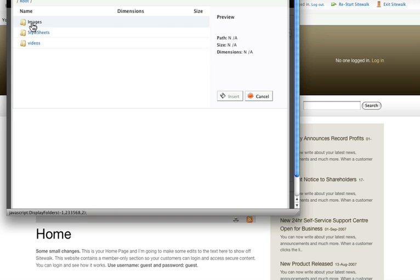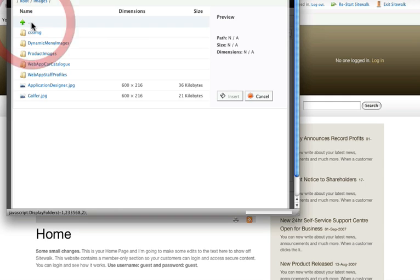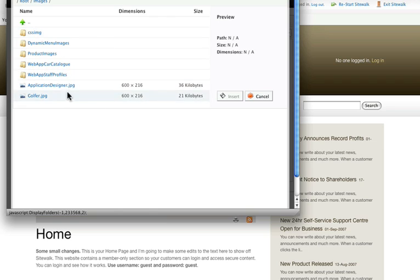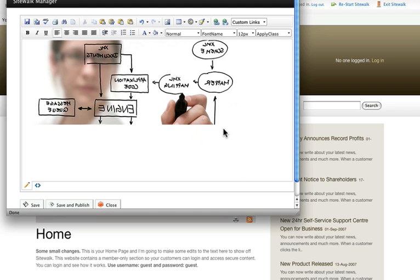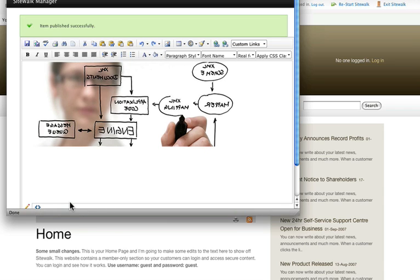Here's one I uploaded earlier to my slash images folder. I'm going to select this and click insert, and that puts the image in my editor. Now I just hit the save and publish button, and there we have it. We've changed our stock image on the front page.